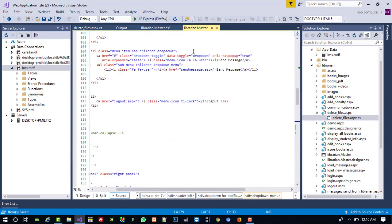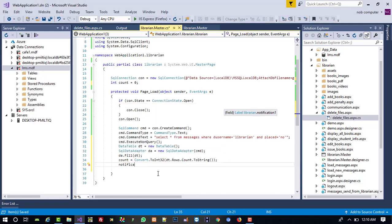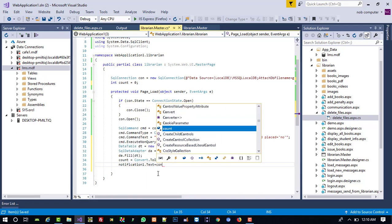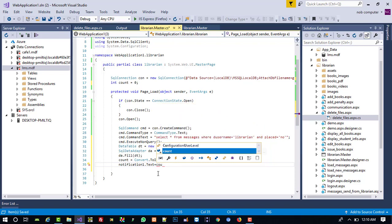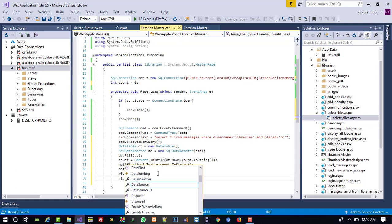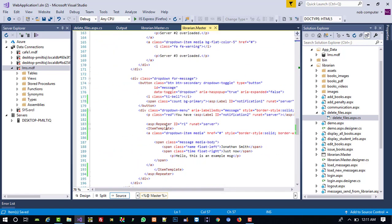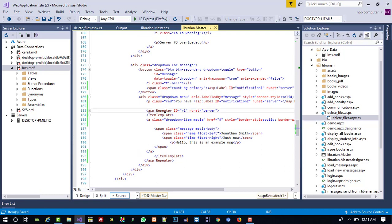We have two labels: notification1 and notification2. If you are working in ASP.NET and you have a control but cannot see it in the C# file, you need to change 'code behind' to 'code file' in the page directive. Now we set 'notification1.Text = count.ToString()' and 'notification2.Text = count.ToString()'. Then we set 'r1.DataSource = dt' and 'r1.DataBind()'.